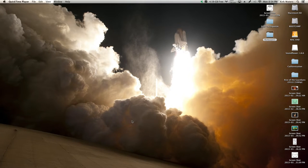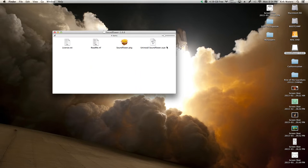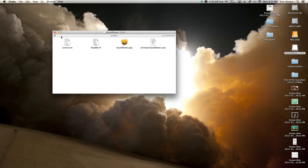So what I'm going to do is quickly show you how to use Sunflower. After you've installed it, you'll restart the computer, and that's all pretty self-explanatory.